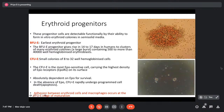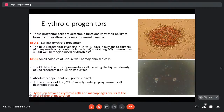The CFU-E is the most erythropoietin-sensitive cell, carrying the highest density of erythropoietin receptors on its surface, and is absolutely dependent on erythropoietin for survival. Whenever there is increased demand for RBCs, it is the CFU-E pool that expands markedly. Adhesion of erythroblasts to macrophages also occurs during this stage of maturation.